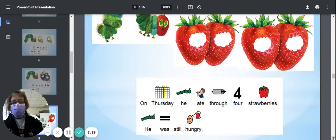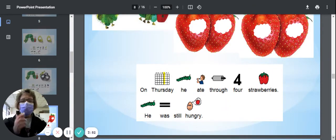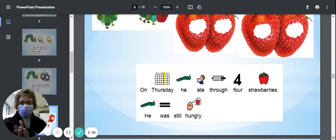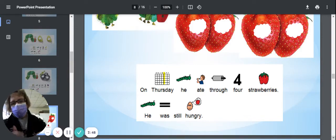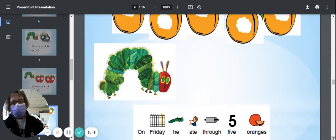On Thursday, he ate through four strawberries—one strawberry, two, three, four strawberries—and he was still hungry.